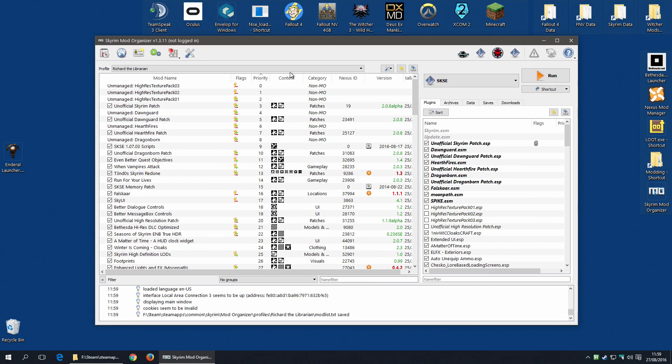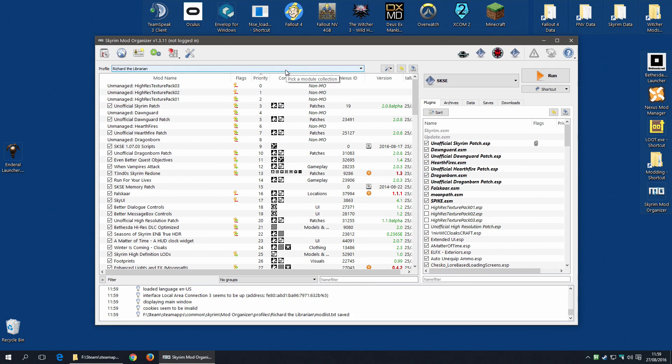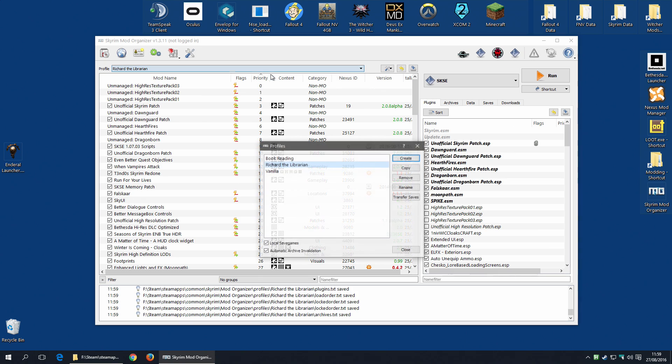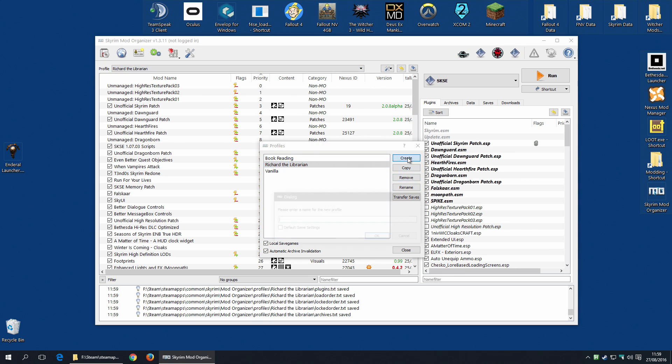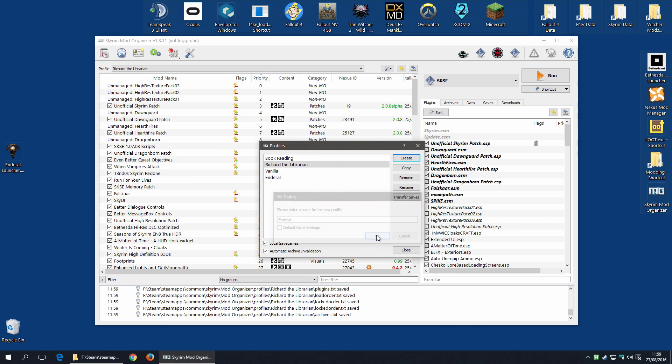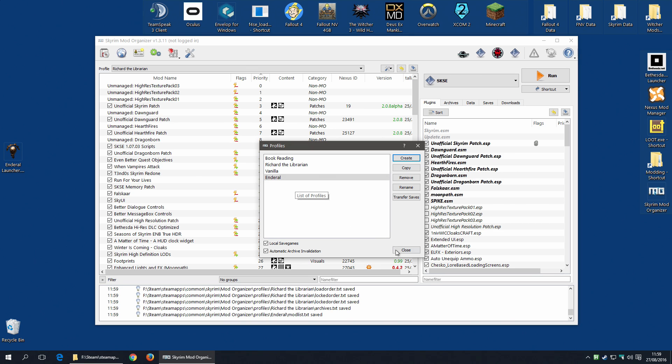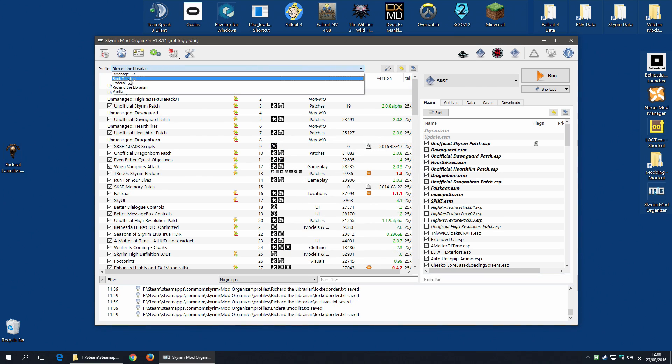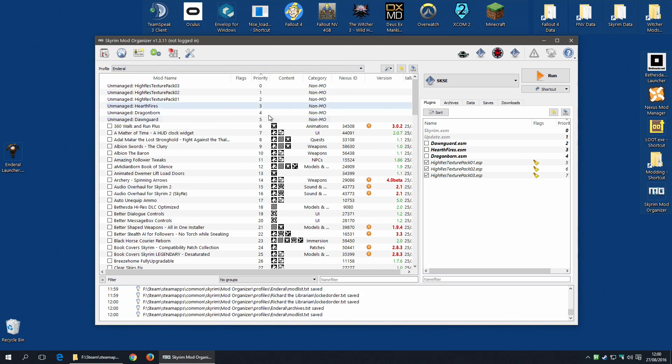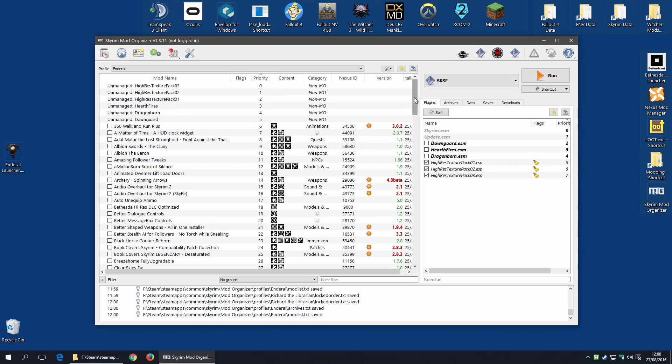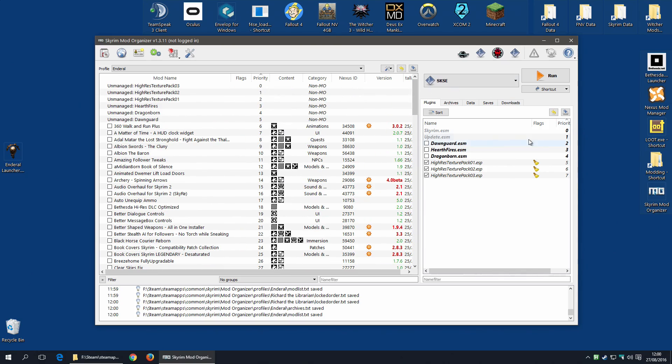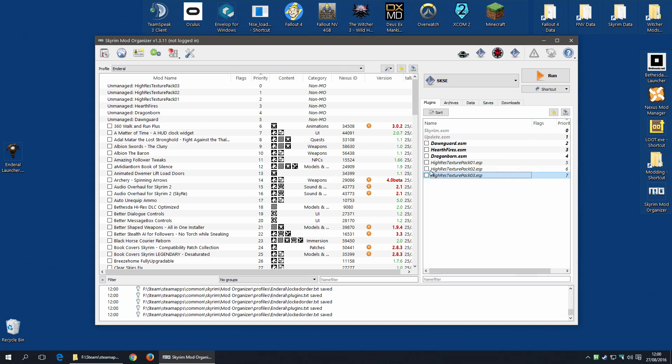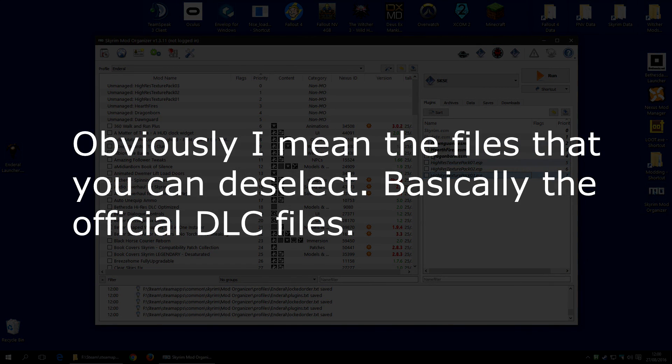The first thing to do is create a new profile. I'm going to go along to Manage, Create and Enderal. Of course this is going to need local save games and automatic archive invalidation. Well it doesn't need local save games, but I really think it makes sense for this complete conversion mod. Switch to the new profile and hopefully there will be absolutely nothing selected here. That's good.